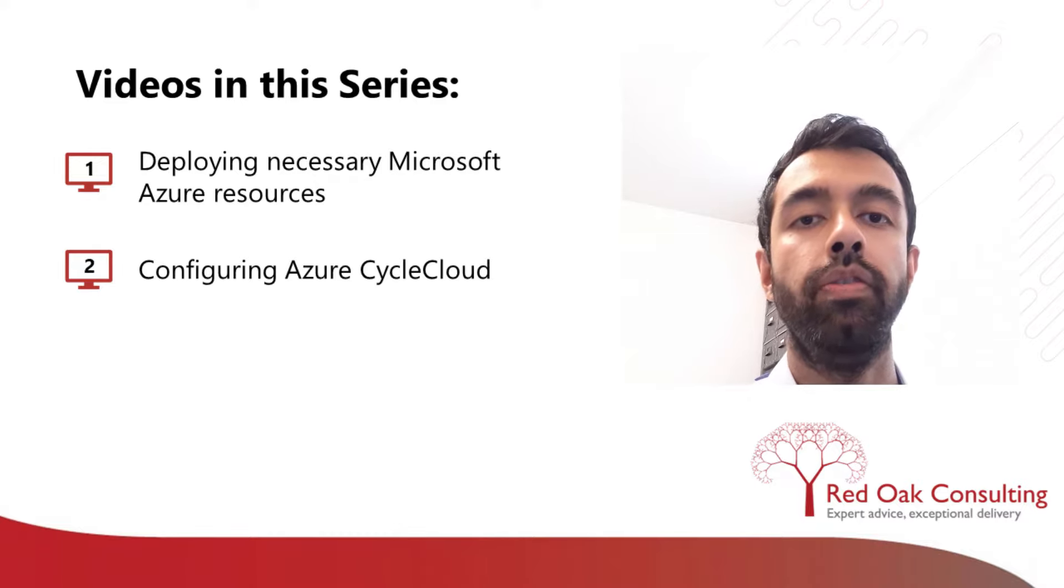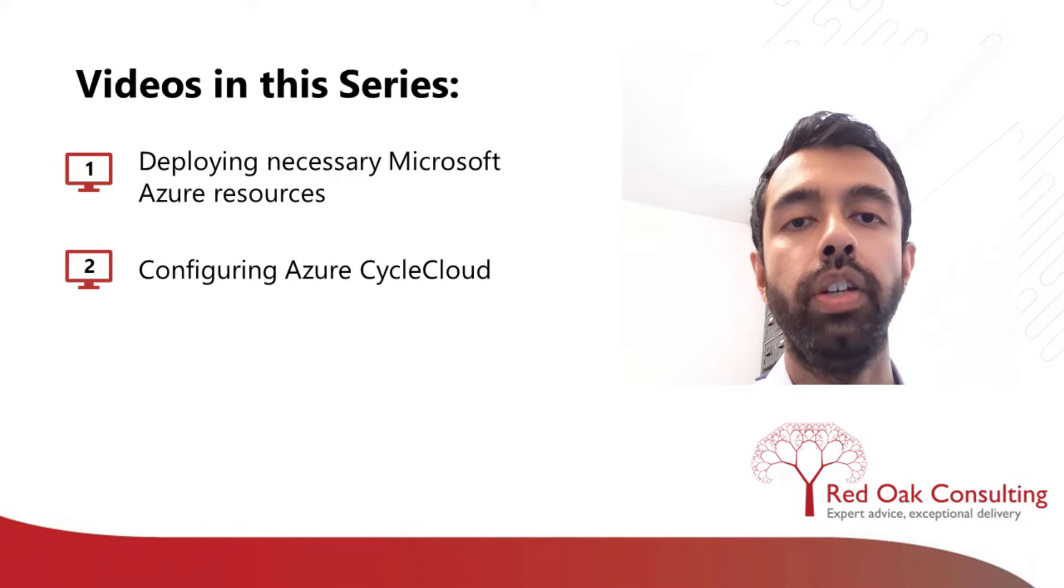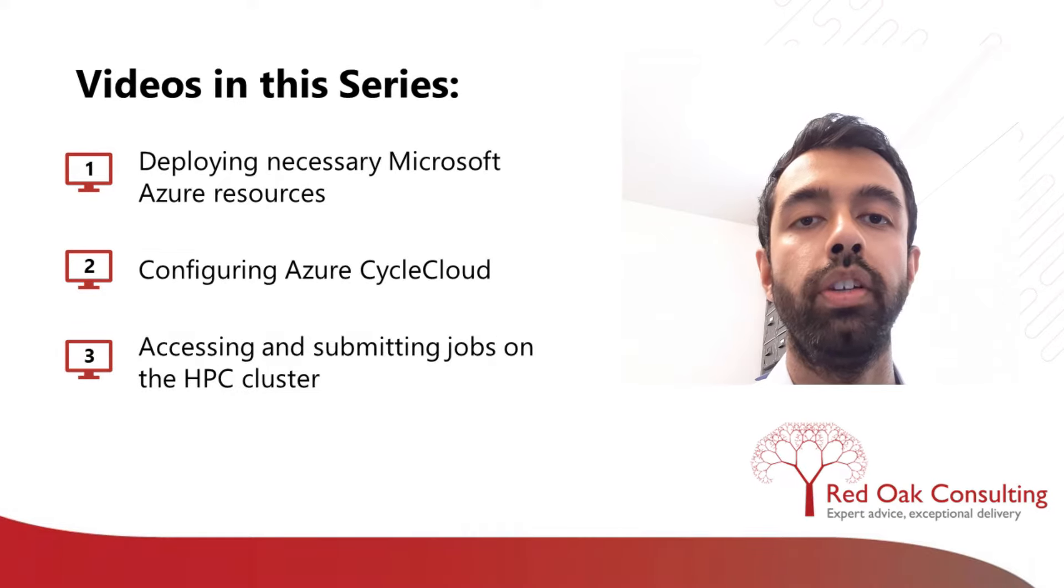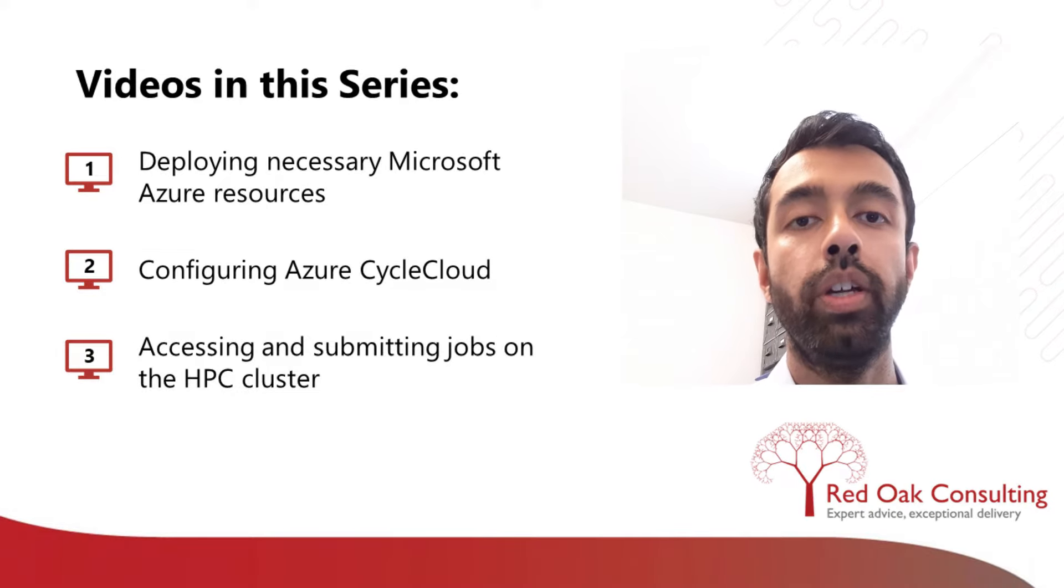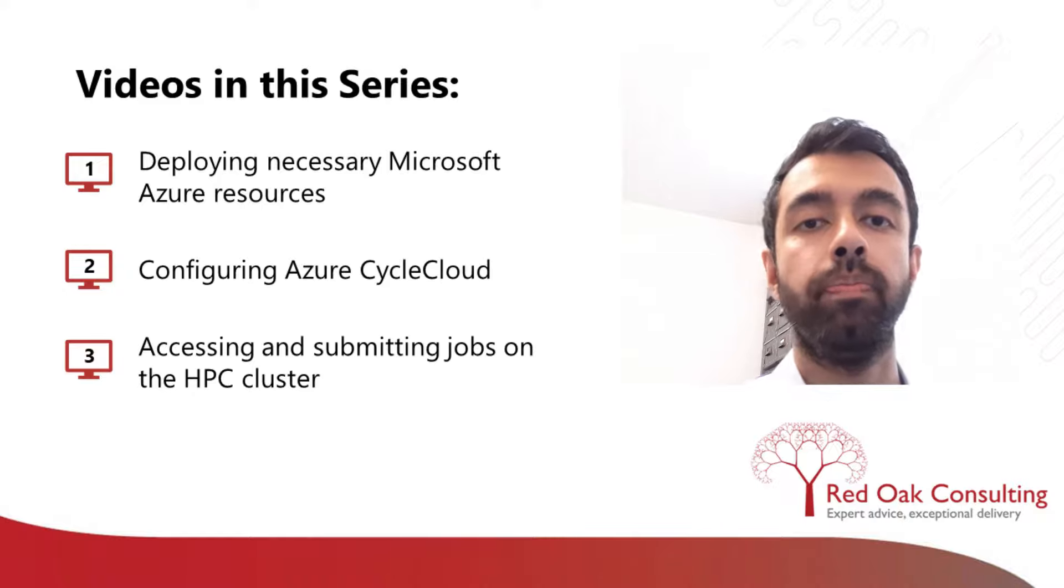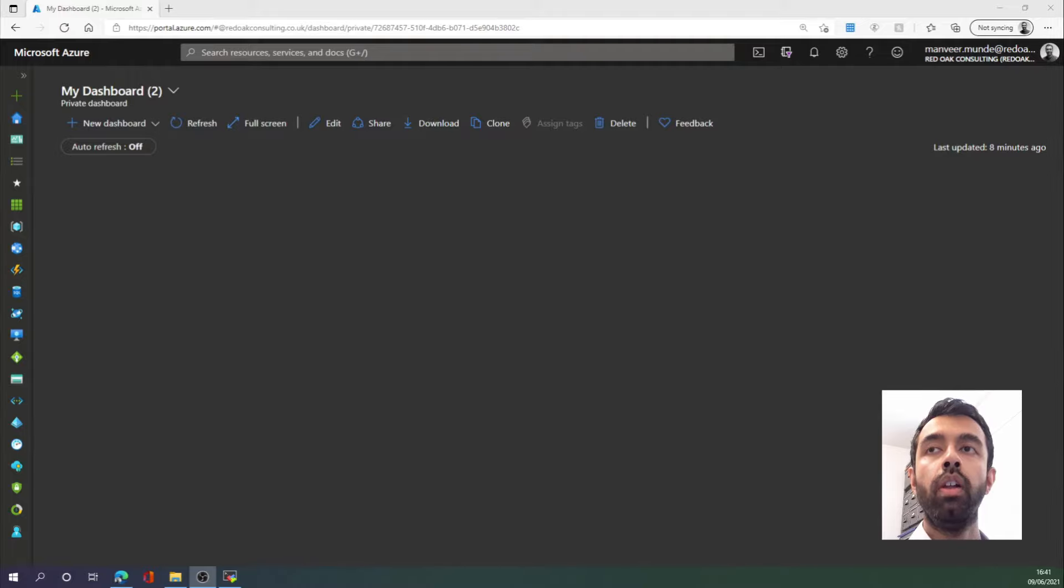And then in the final third video, we will log into the HPC cluster, have a quick peek around, and we will also submit an MPI job. So let's get started. Currently, I am on the Azure portal.